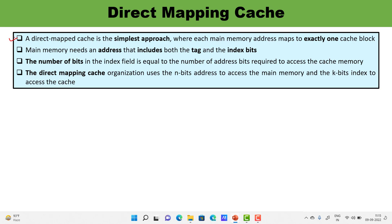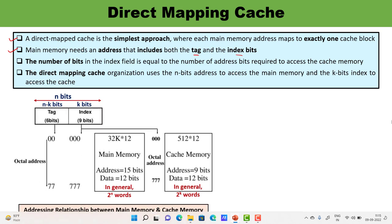When we read data from memory or write data into memory there is a requirement of a physical address. The physical address of main memory consists of two things: tag and index field. In general, if there are 2^n words in main memory and 2^k words in cache memory, then the physical address must consist of n bits total. Out of those n bits, k bits are used to access the cache memory as the index, and the remaining n minus k bits are used for the tag.